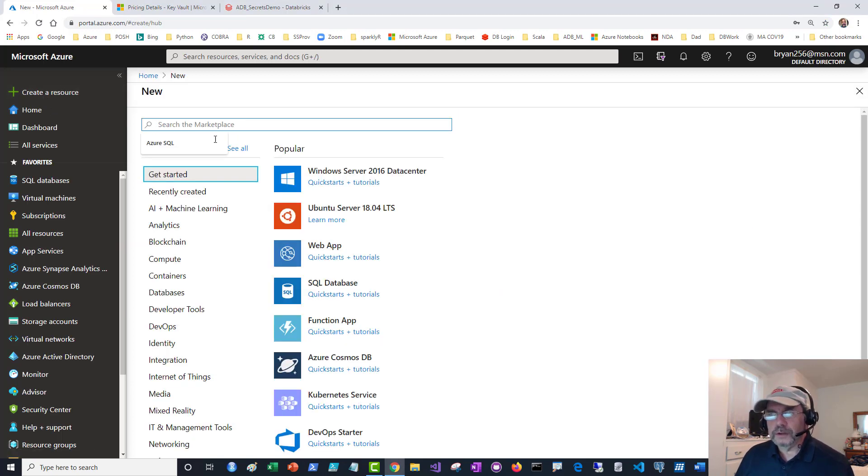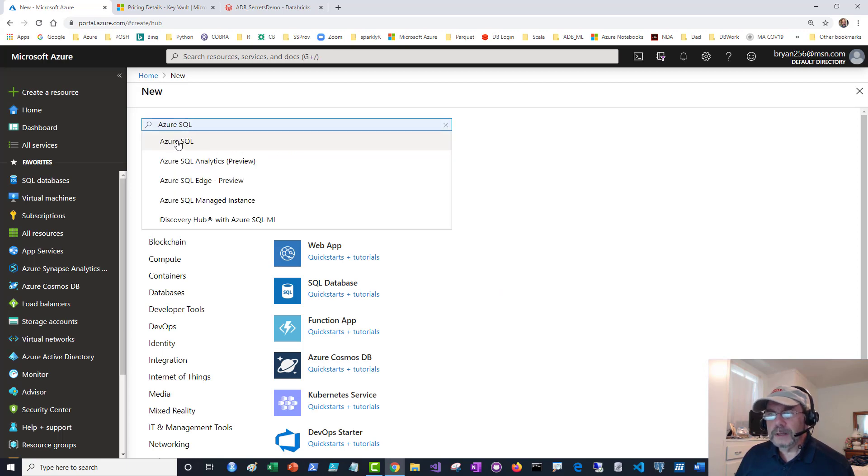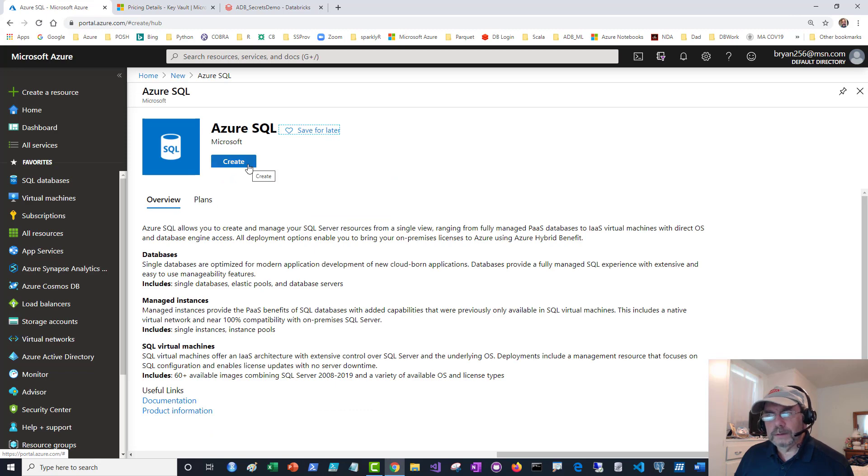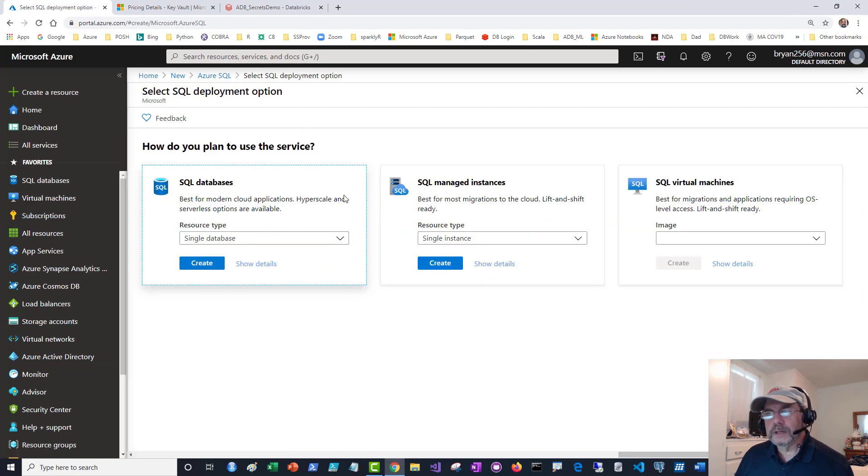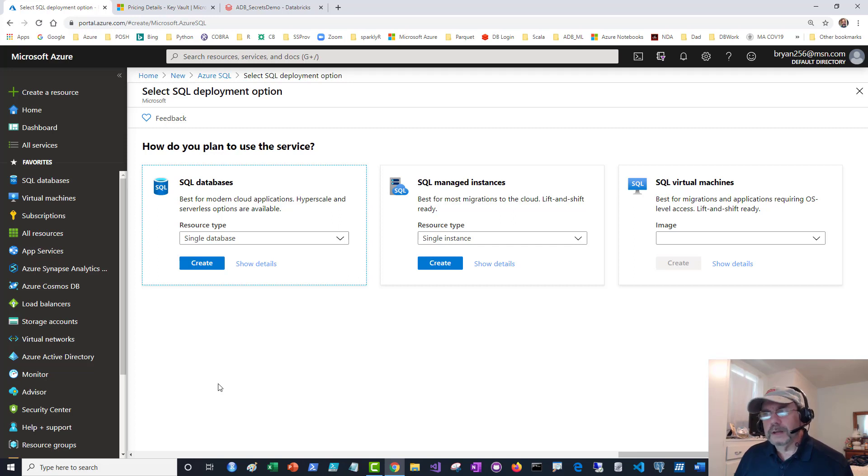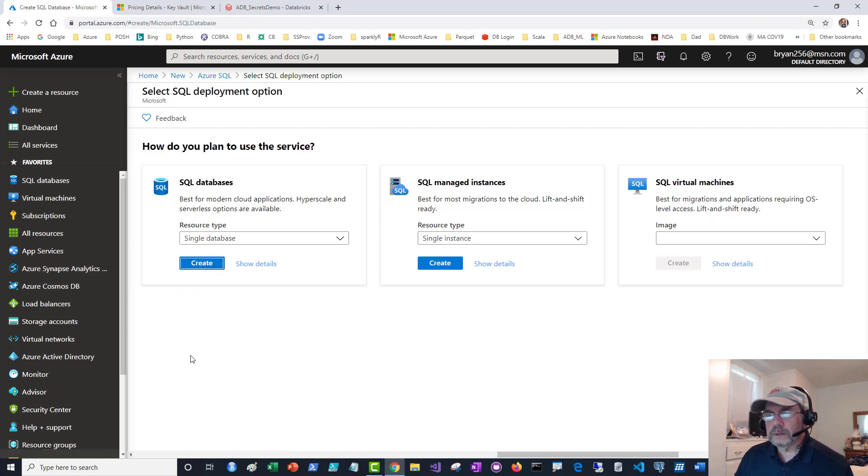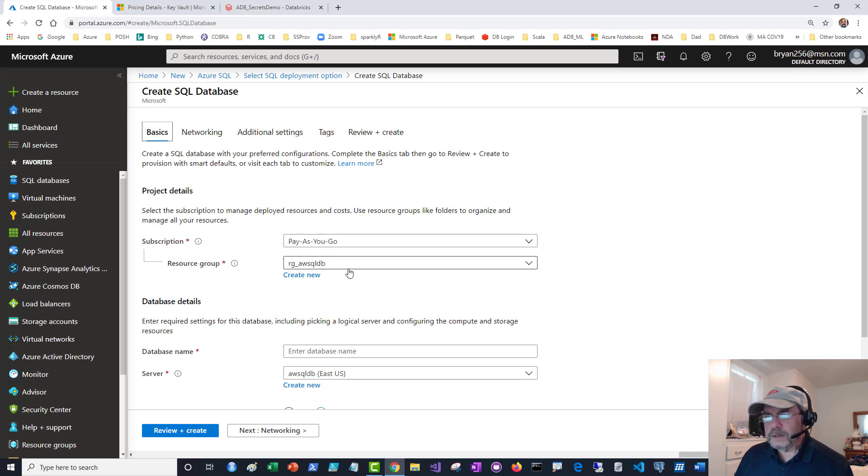Right away it says Azure SQL so I'll pick that. I'm going to create Azure SQL. I'm creating an Azure SQL Database which is a single database, but there's other options like managed instance. I'm going to go here single database and say create. I need to identify my subscription.